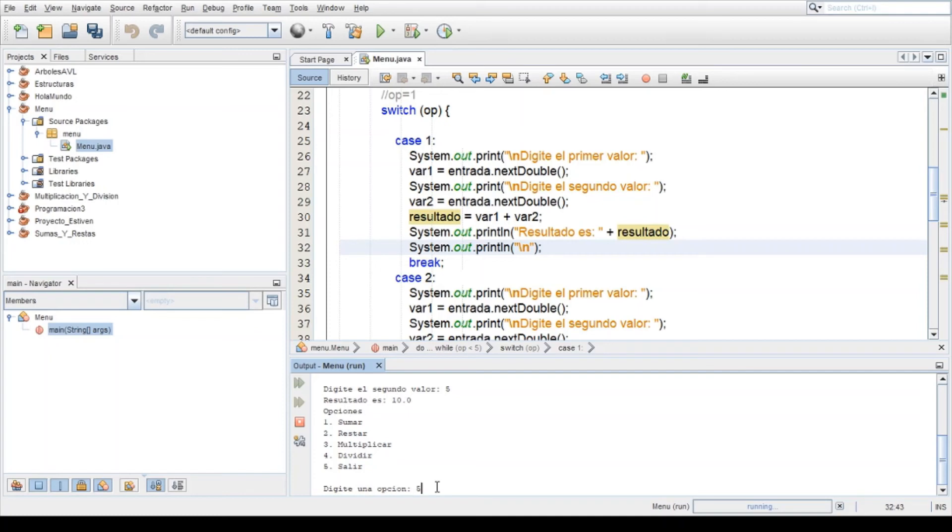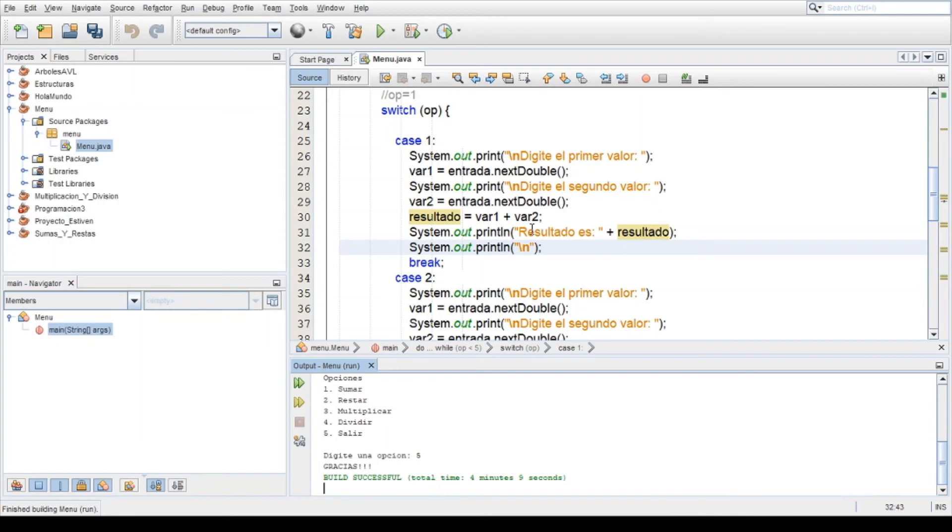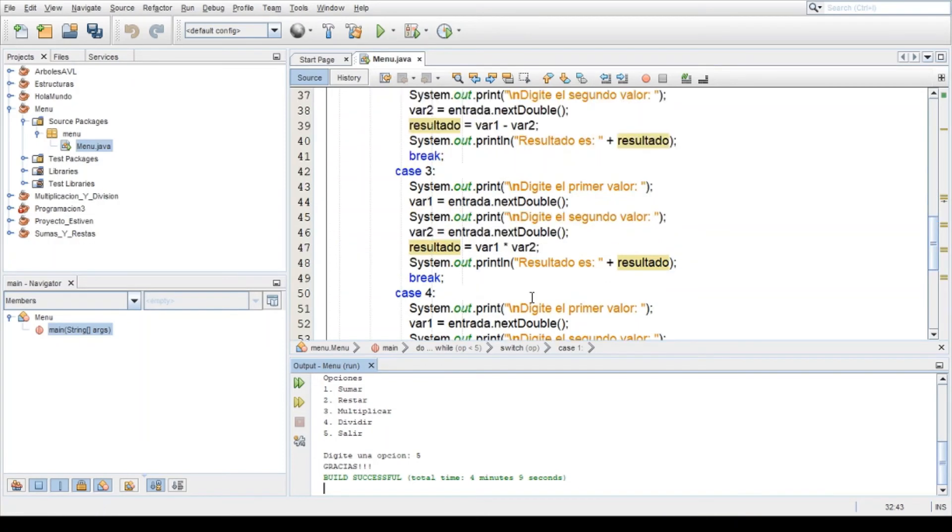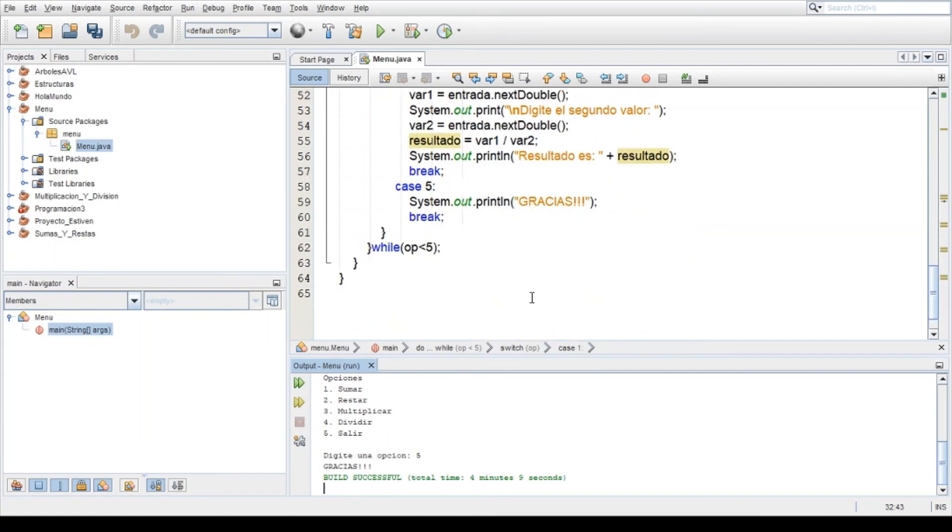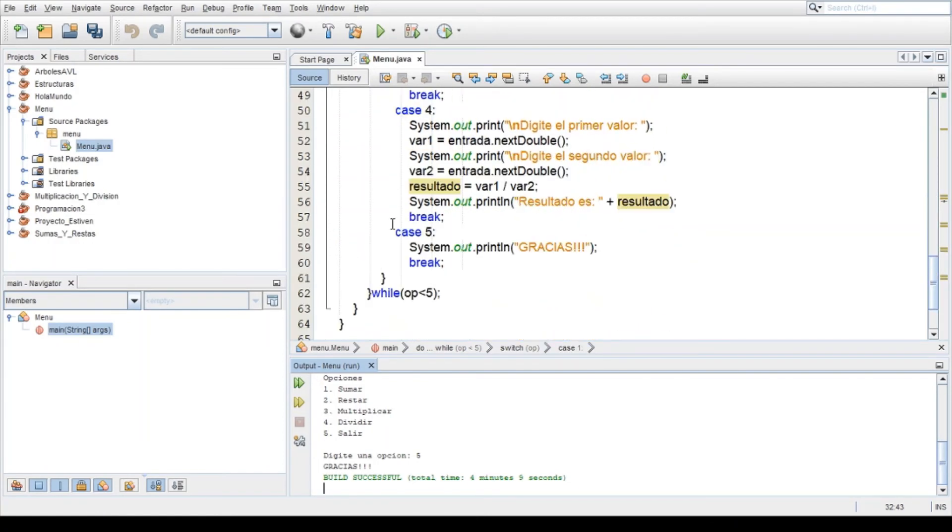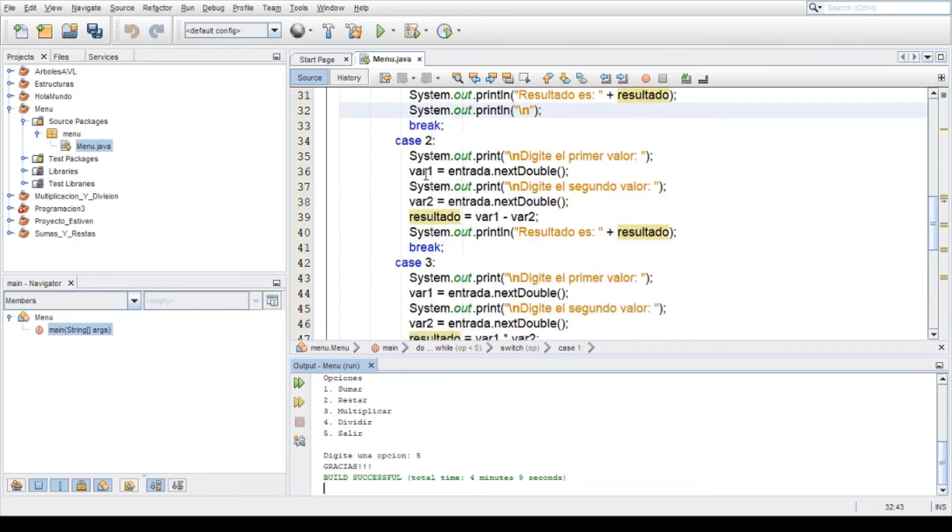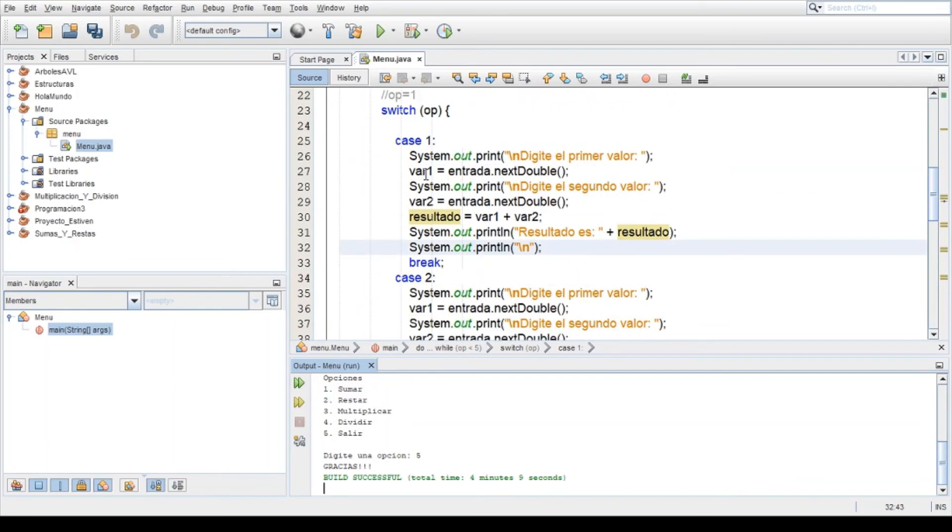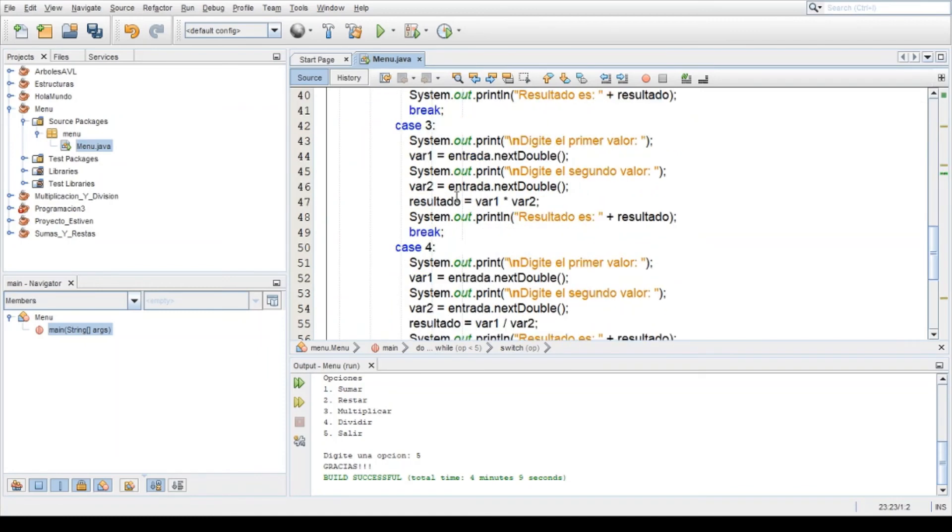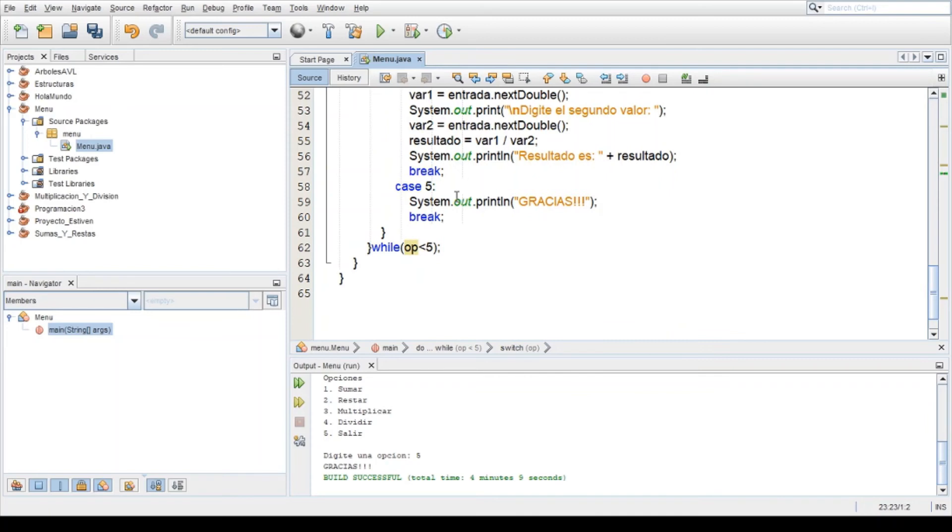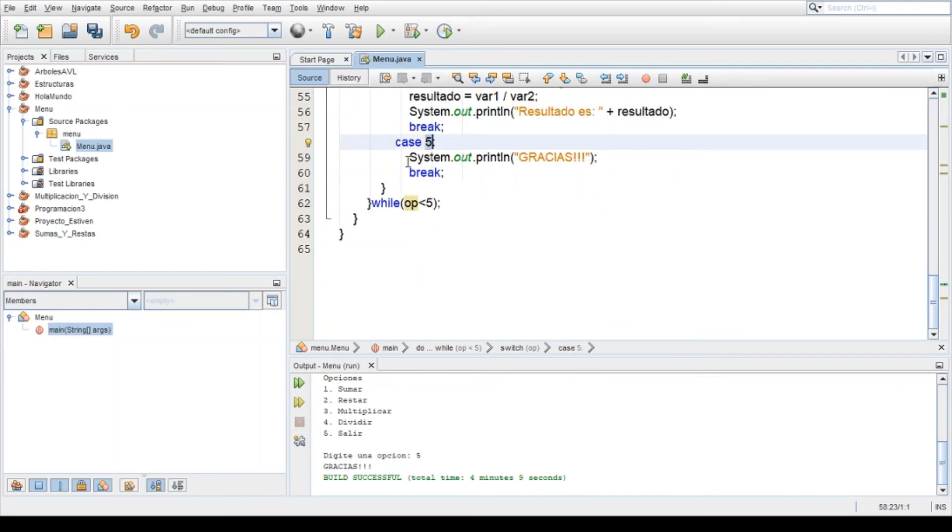Digitamos la opción salir y gracias es lo que muestra aquí. Y viene el caso 5, si la op es igual a 5, entonces 5 busca un caso que tenga igual a la opción y lo encontró, es el caso 5. Entonces viene y ejecuta esta línea de código.